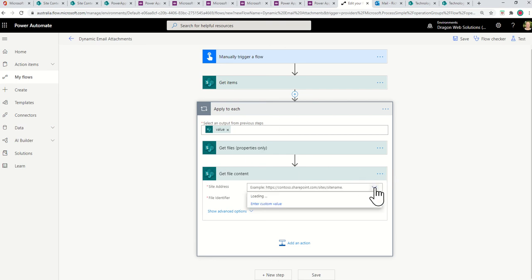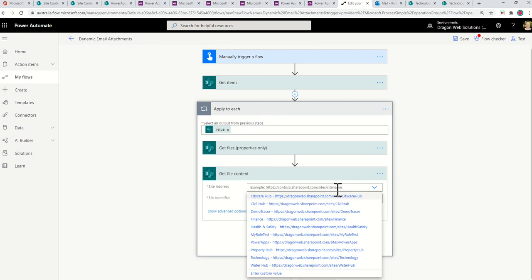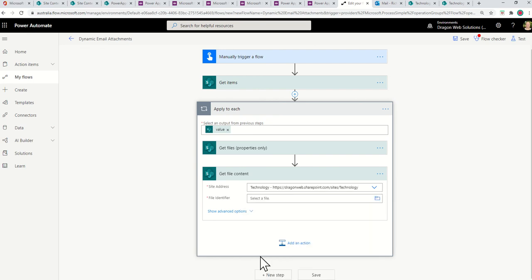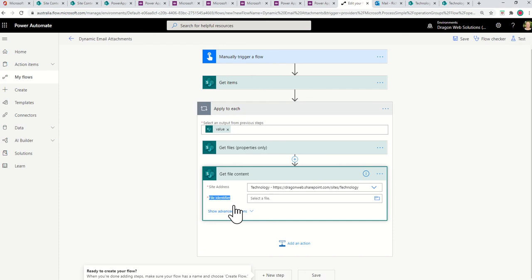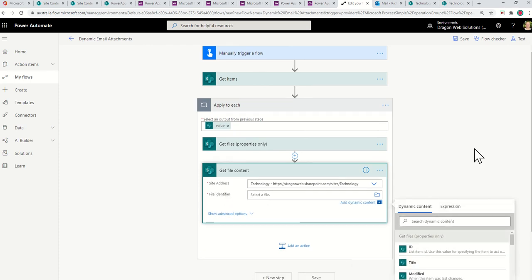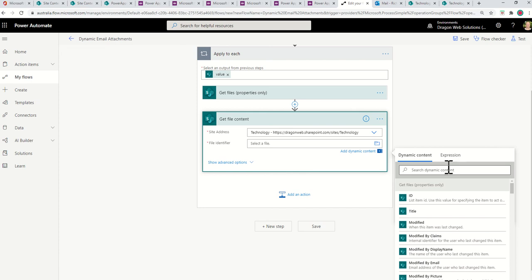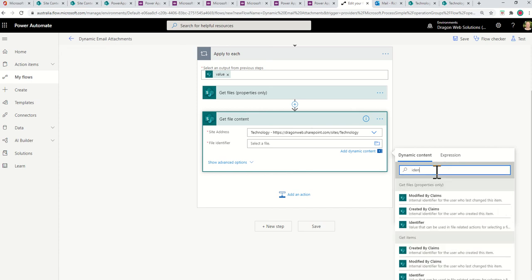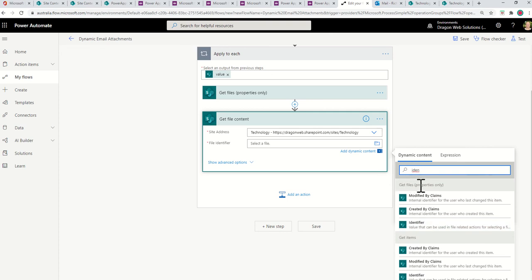Get File. But what we want to do is scroll through here and you want Get File Content. So click that. It doesn't know that it's going to do another. It's going to put another apply to each here because it could be multiple content per person found. So we go through, we select our technology library again. And then the key here is the name of the file content that we want to get. It's called file identifier.